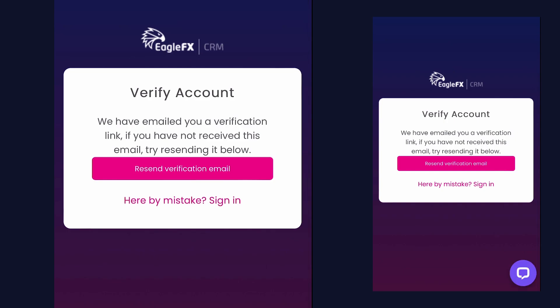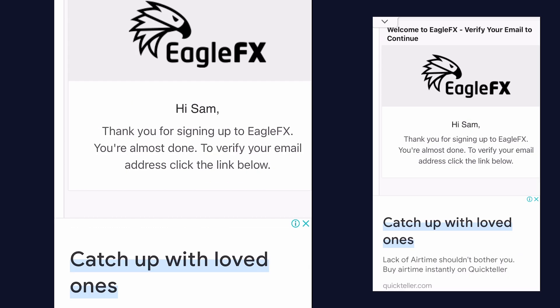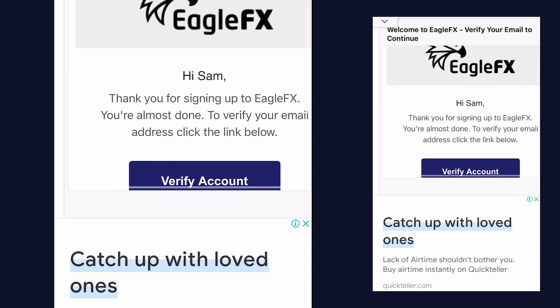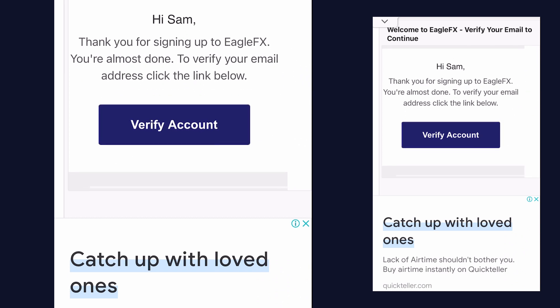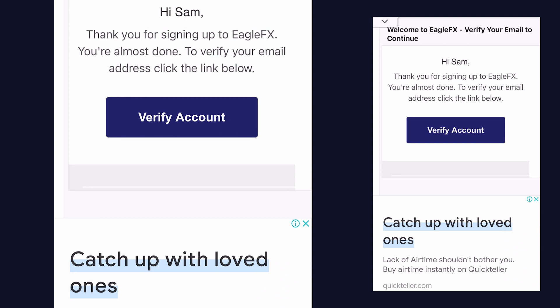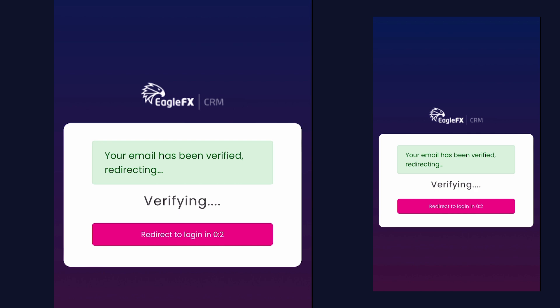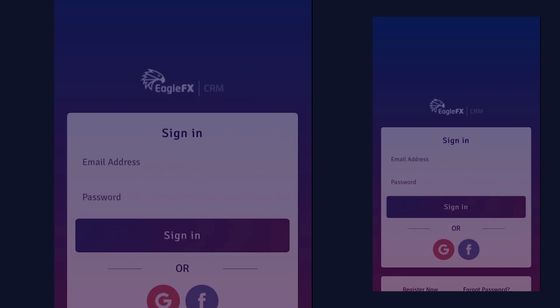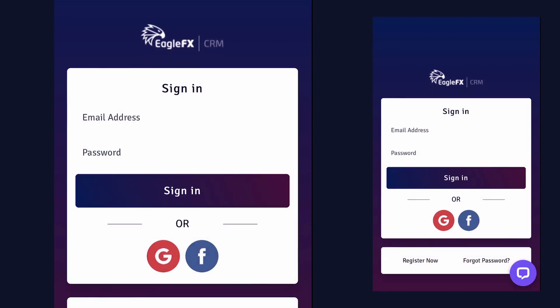Now we need to verify our account. I'll go straight into the email and check if we got the verification email. Right here we have our email from EagleFX which says: 'Hi Sam, thank you for signing up to EagleFX. You are almost done. To verify your email address, click the link below.' Now click on this link that says 'verify account.' Our account has been verified and it is redirecting to the EagleFX page.